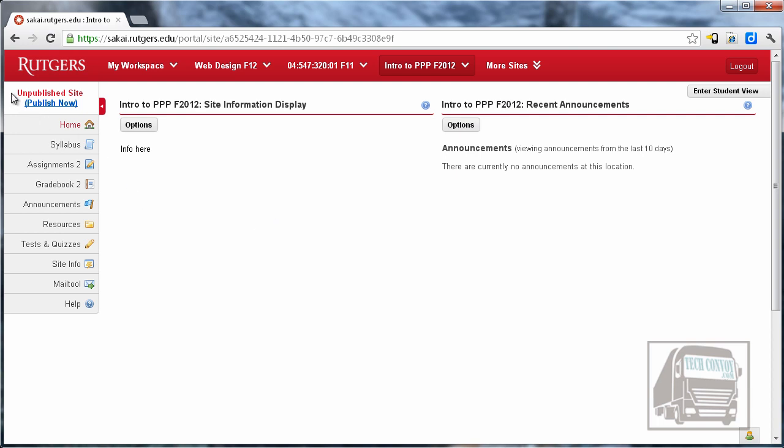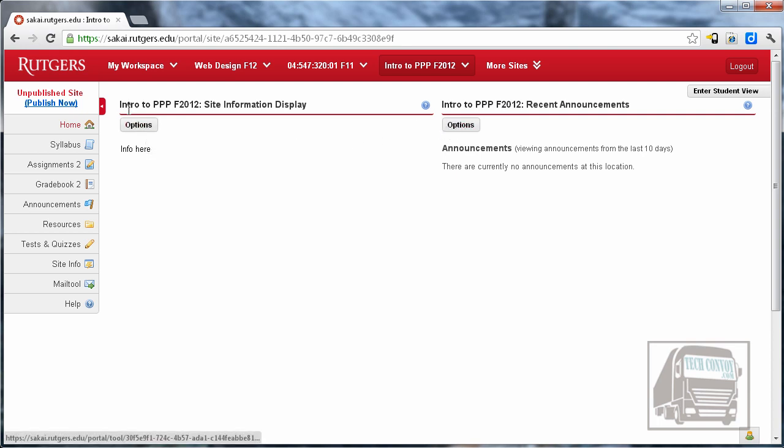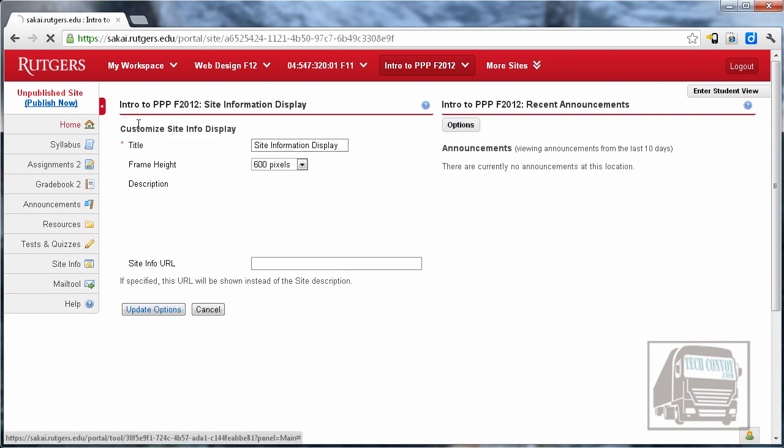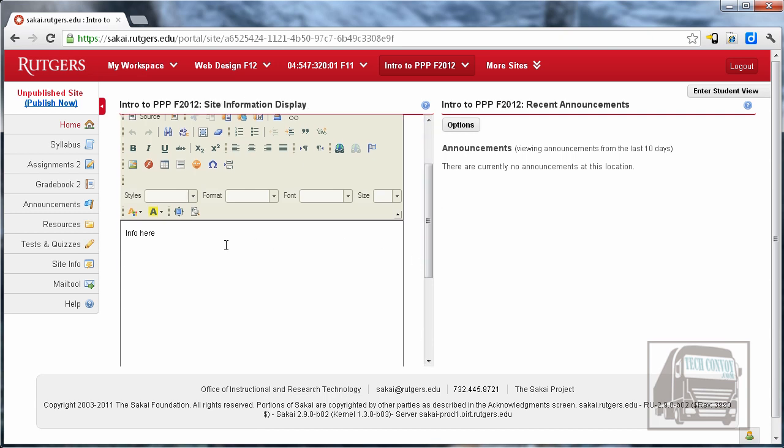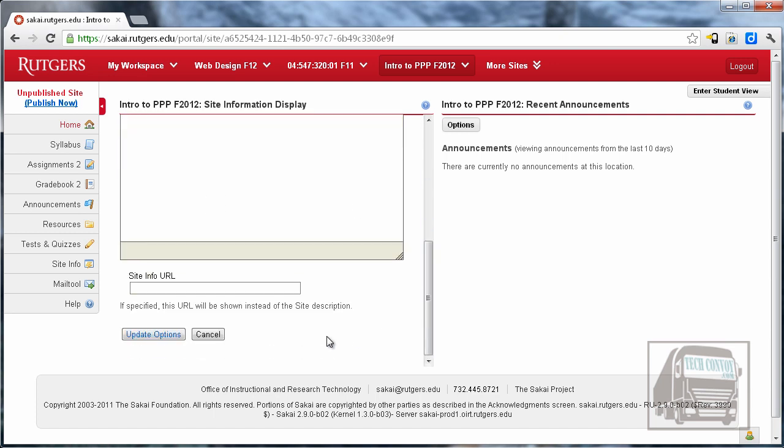Here on the home page at the upper left, we can see that this is an unpublished site, and when I'm ready I can hit Publish Now and then the students would be able to see it. On a lot of these tools you will see buttons at the top that allow you to make changes. So I could hit Options on this one, for instance I could change the title of it and the height, and I could add some more information to my home page and so forth.